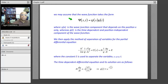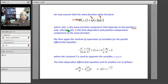Here is my wave function, capital Ψ. I'm going to write it as a small ψ, which is only a function of x, times a small φ, which is a function of time t. So it's the product of two functions — one a function of time, the other a function of position. ψ(x) is the wave function component that depends on position x, and φ(t) is the time-dependent component, independent of position.